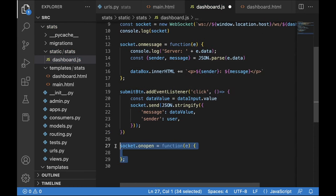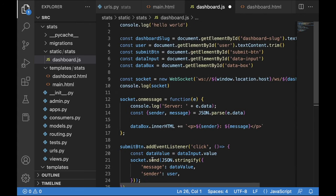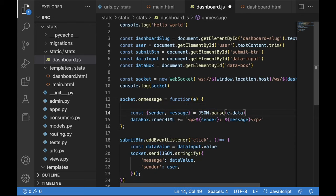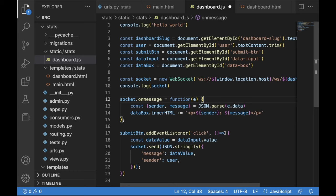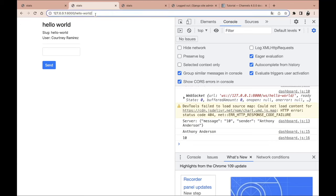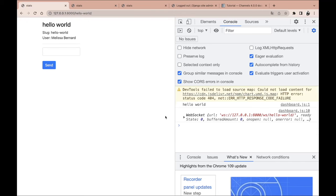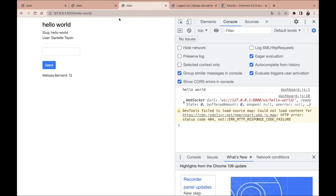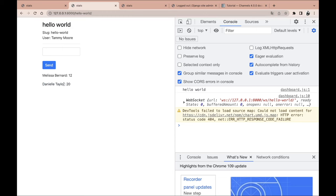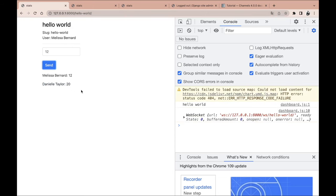We also remove the socket onopen handler since we no longer need it. After saving and refreshing all pages, inputting 12 shows 'Melissa Bernard: 12' everywhere. Inputting 20 as Danielle Taylor shows across all three windows simultaneously. The real-time broadcasting is working perfectly. However, if we refresh the page we lose the history — that's the next thing to fix.